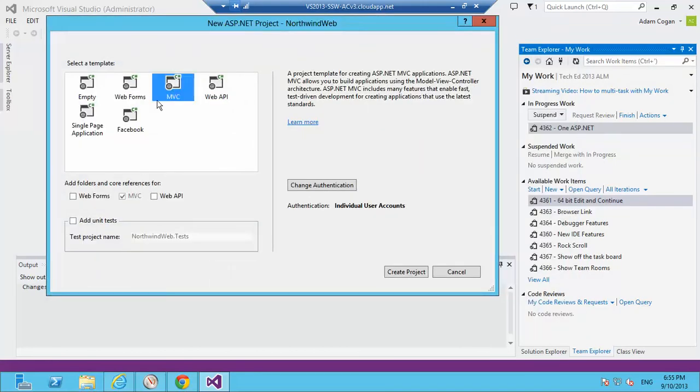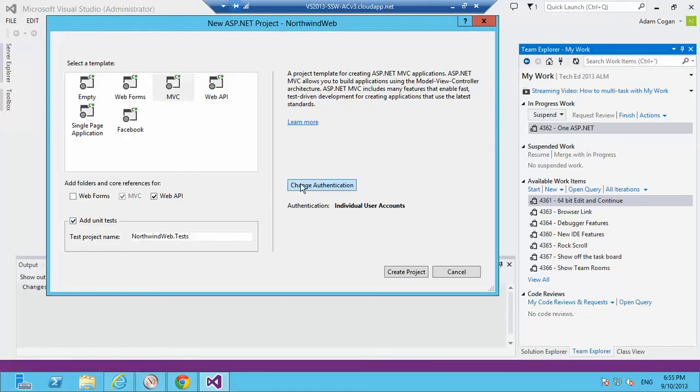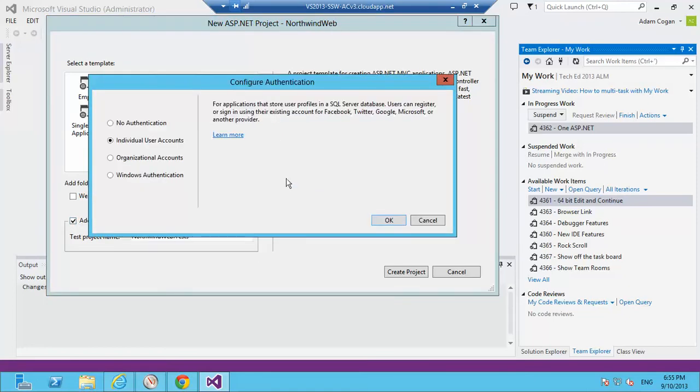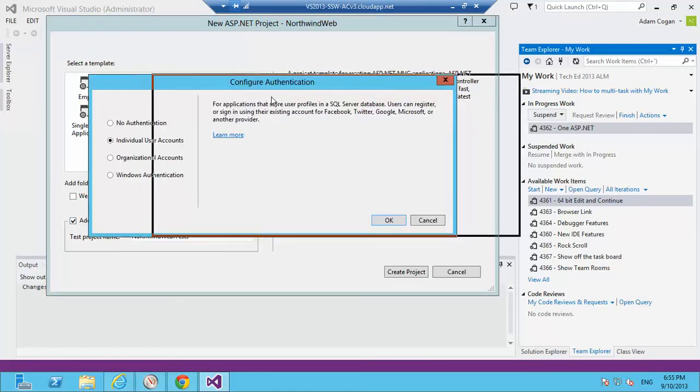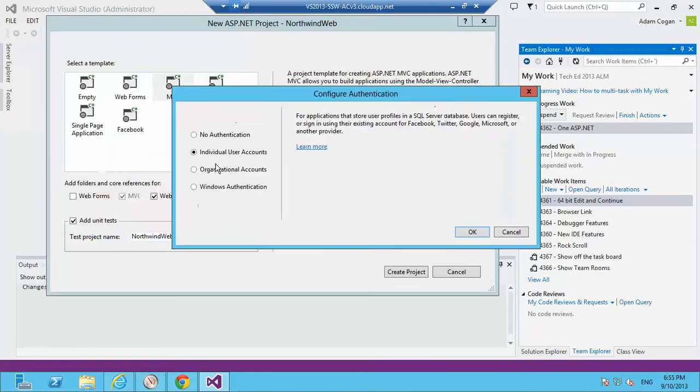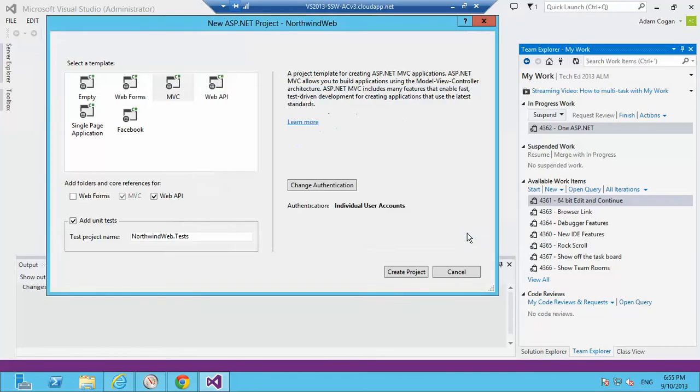I do want MVC. I don't want web forms. No way. I'll take Web API. One checkbox and I've got that and some unit tests. What authentication models do I have on offer? I want my individual user accounts because I'm looking to give my site Google login. I'll click OK.